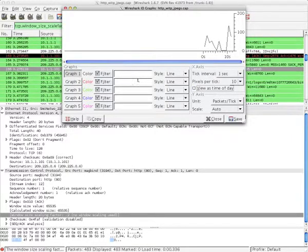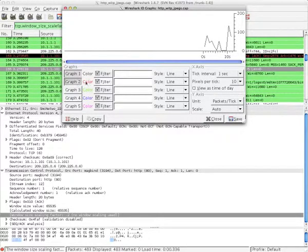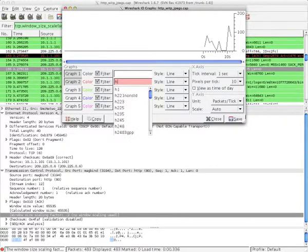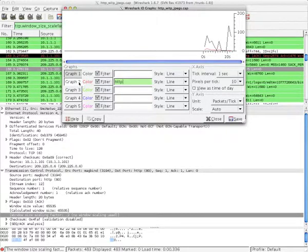In graph 1, I'll keep the overall packet I.O. for reference. Under graph 2, I want to take a look at my HTTP traffic. Now, you can see the black and red lines — the black being the overall, and the red being HTTP.